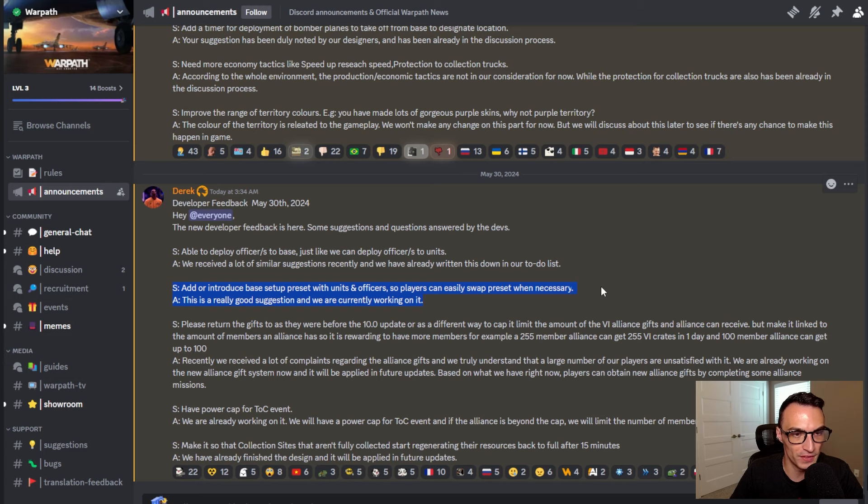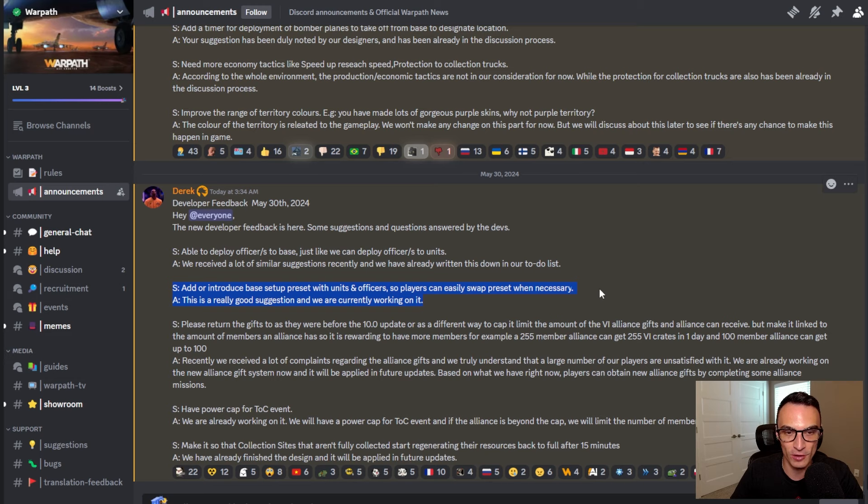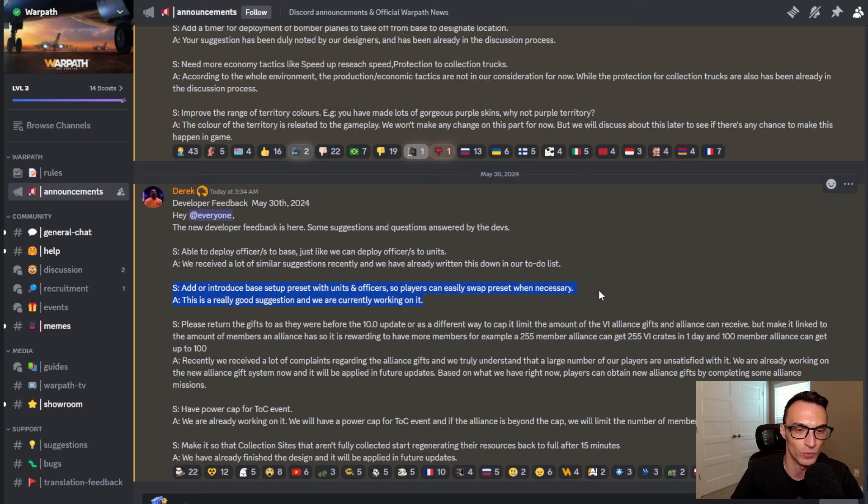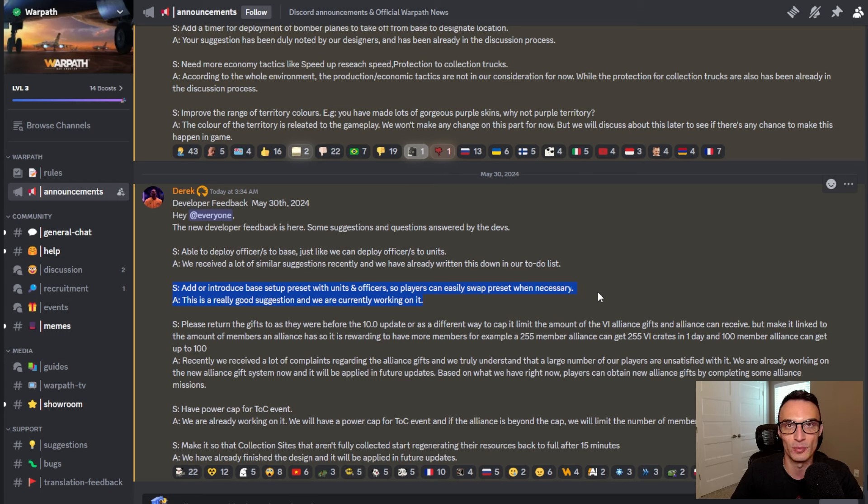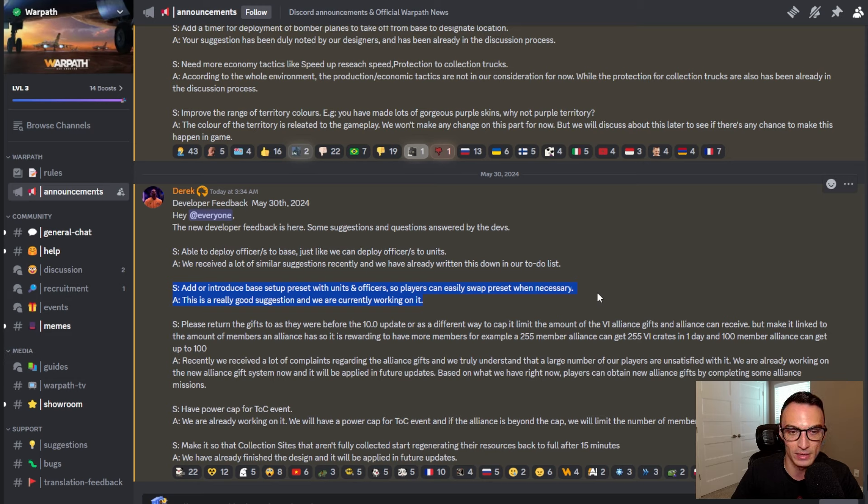The next thing on this developer feedback is something that I know a lot of people in the community have really been wanting for quite some time now actually. And it is add or introduce base setup presets with units and officers so players can easily swap presets when necessary. And then they replied, this is a really good suggestion and we are currently working on it. So it sounds like at some point in the future, we obviously don't know at this point when, but at some point in the future, there is going to be the ability to have presets, which I think is going to be really helpful and it's going to save a lot of players a lot of time.